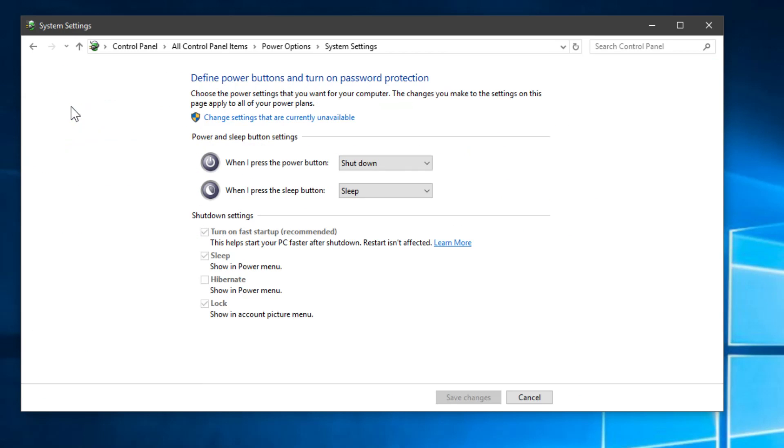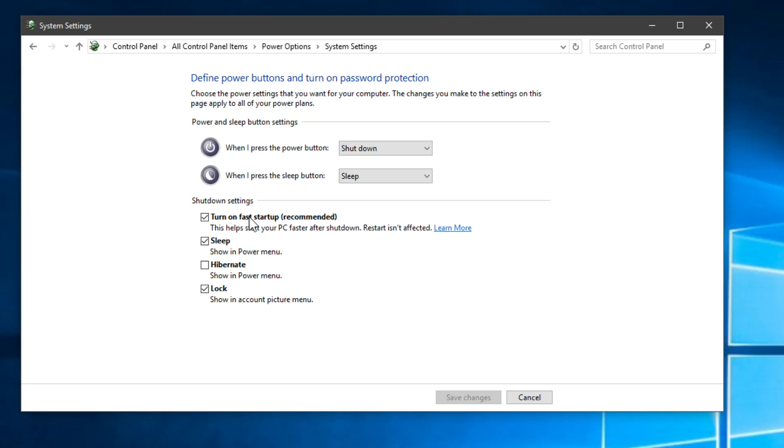Then you have to go to Change settings that are currently unavailable and you have to turn on Fast Startup or disable it if you have it already enabled, because this should make the booting time much smaller.